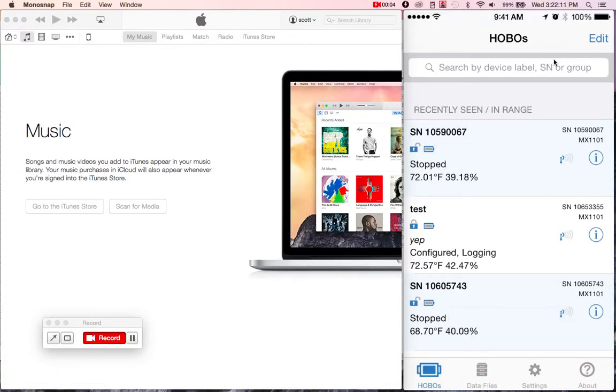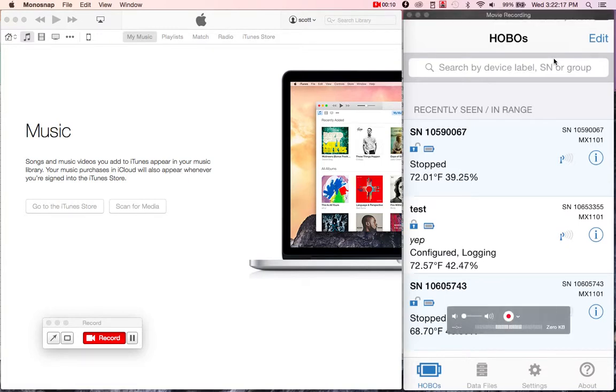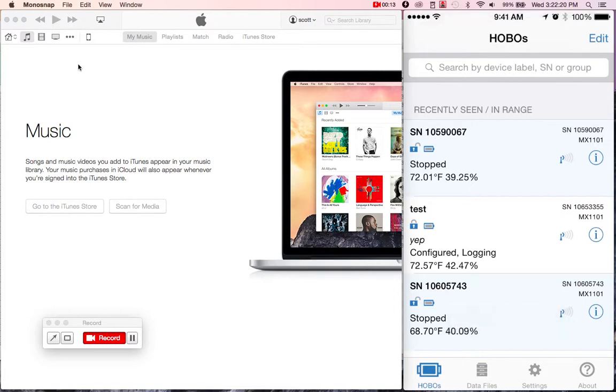In this video I'm going to show you how to transfer data files from Hobo Mobile using the iTunes program. Now this can be done on either Windows or Macintosh. I do have iTunes open here.